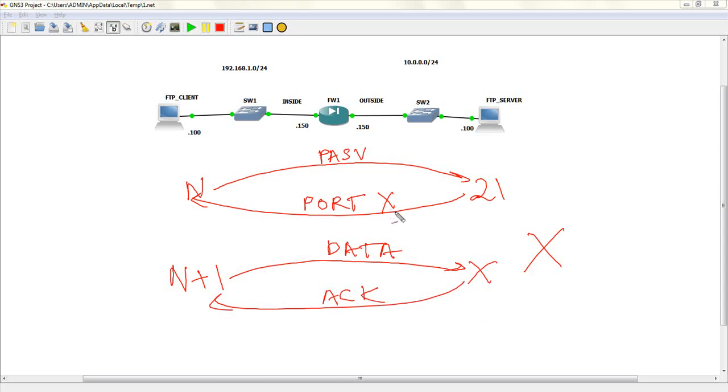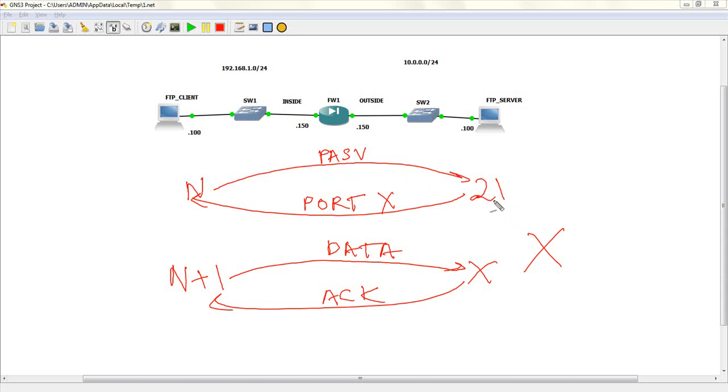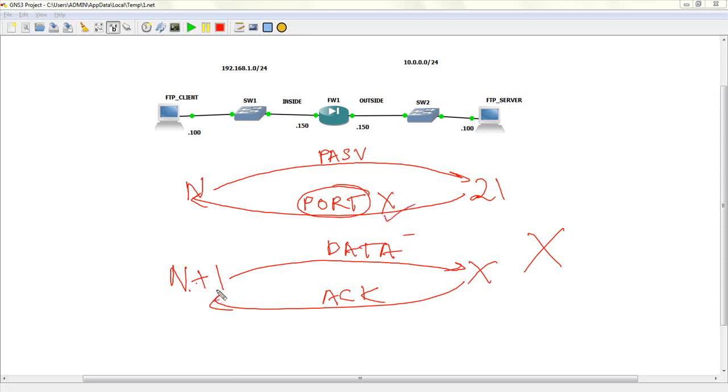Let's have a quick recap of how this works. First, the FTP client initiates a Passive Mode connection to the FTP server on its FTP control port of TCP 21. It sends the PASV command. When the server sees the PASV command, it knows that the client is trying to connect to it through Passive Mode, and now it opens up a random port X and sends the value of that port back to the client through the port command. Now, the client opens up another port and knows that if it wants to connect to the server, it has to now connect to port X. So, it initiates a data connection to port X, and now when the port X sends back traffic, it sends back from the port X to port N plus 1.